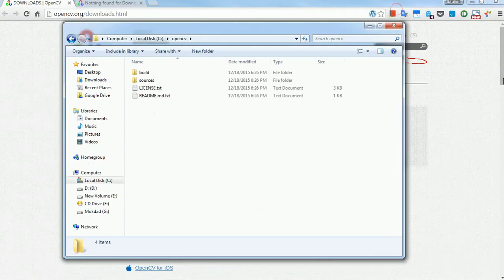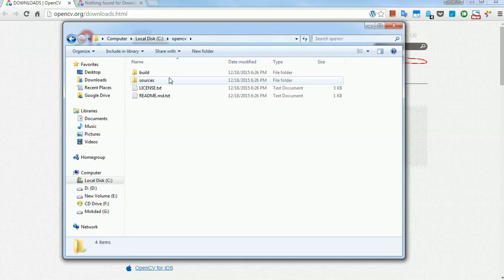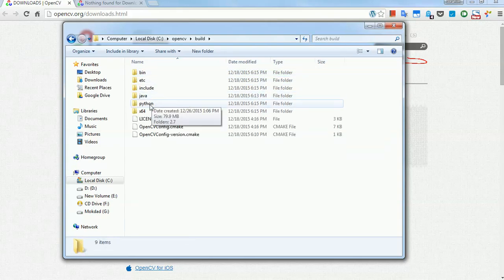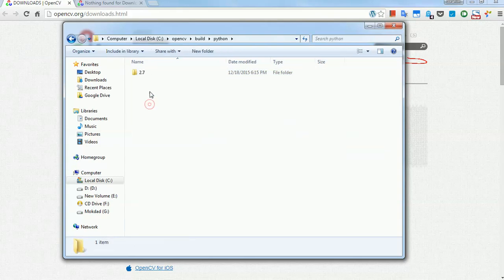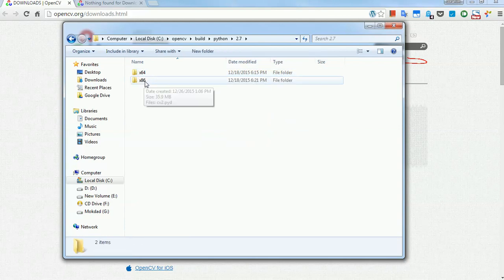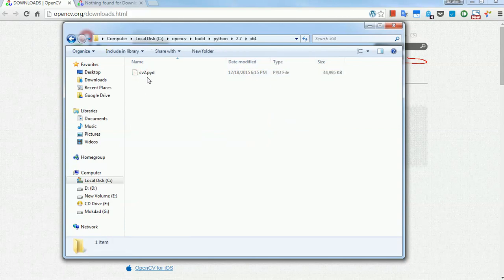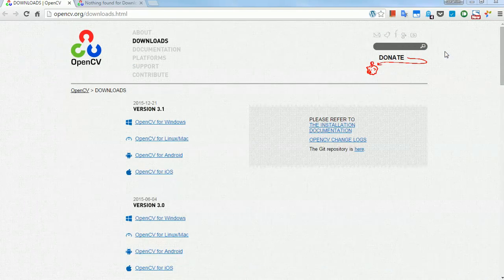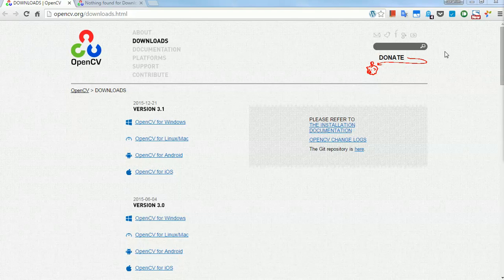I'm going to copy a file from build and python 2.7, choose the platform 32 bit or 64, my case is 64. I'm going to copy CV2.pyd. I'm going to copy this in the site packages of my Anaconda installation.